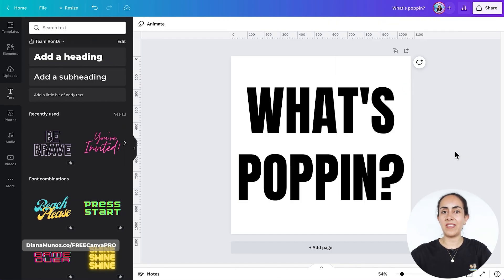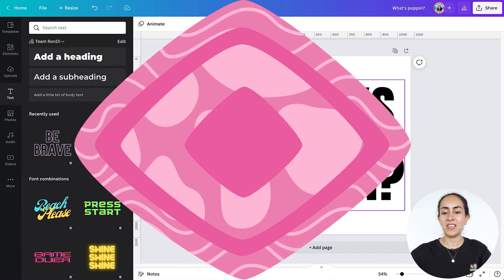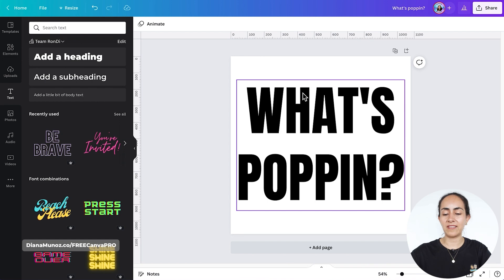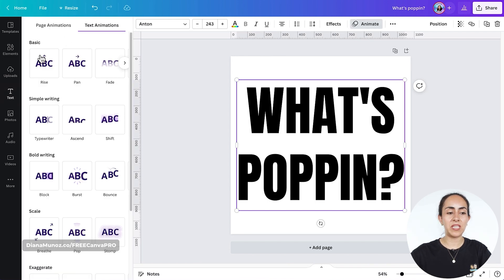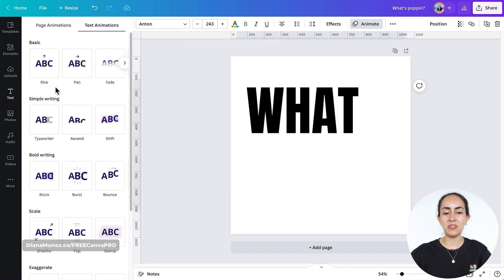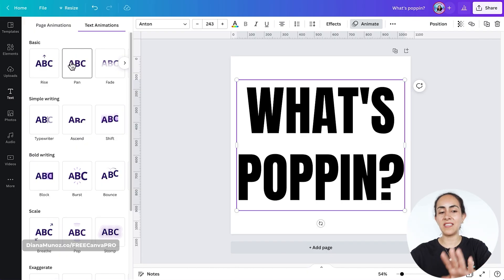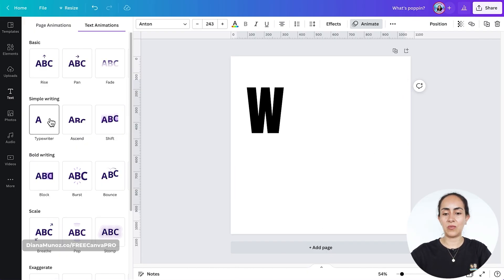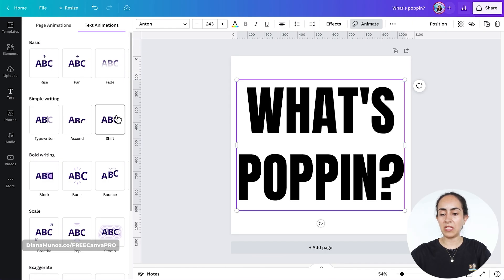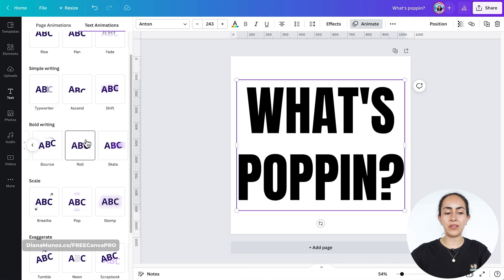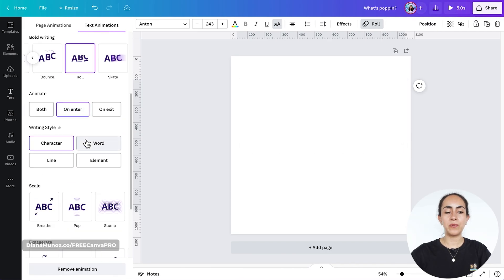Once you are happy with the text on your design, we're going to animate it. Select the text box, go to animate, and from here you can select any of these animations. If you want to preview the animation you can hover your mouse over each one and see what is happening on the page. I'm going to try a couple and go with roll.